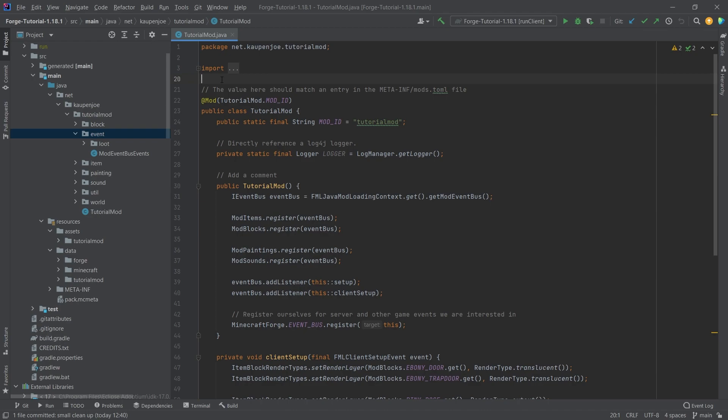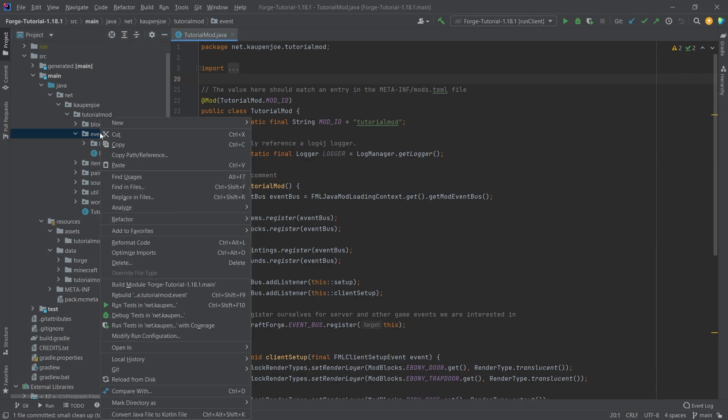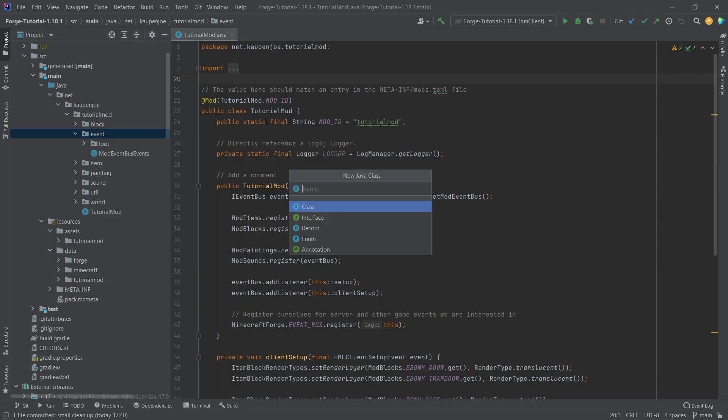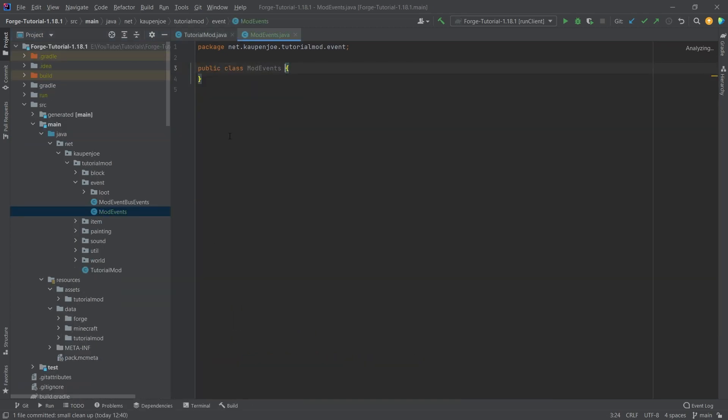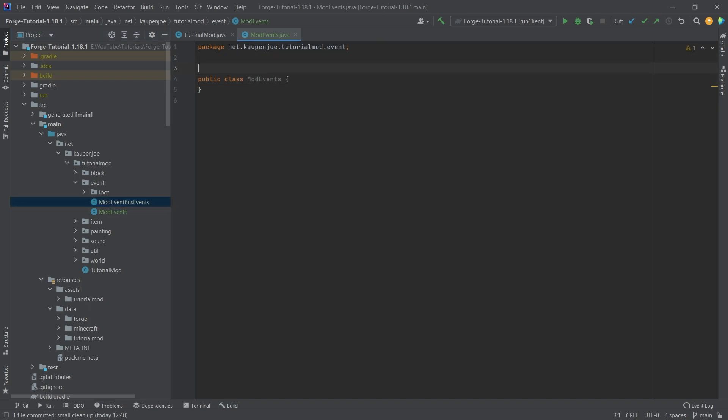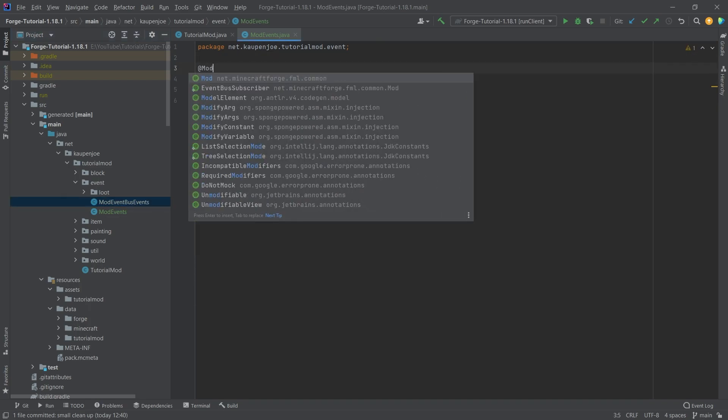We find ourselves back in IntelliJ once more, and in this tutorial we're going to be adding custom trades to villagers. Now this is actually a very straightforward thing to do. It doesn't require that many different things. What it does require is a new class in the event package. So we're going to start with this mod events, and this is going to look very similar to the mod event bus events from the last tutorial.